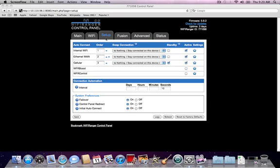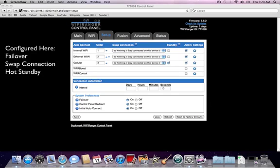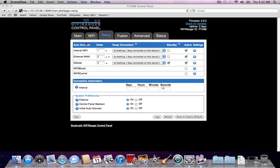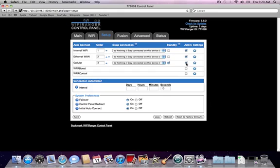The setup tab is where you will configure the core features of what the WiFi Ranger has to offer. Features such as failover, swapback, and hot standby are all configured here. The first half of the page is related to setting up the interfaces the WiFi Ranger can use to get an internet connection. The order column determines what interfaces it will try to use for an internet connection, while the active column tells whether the device should be used or not.